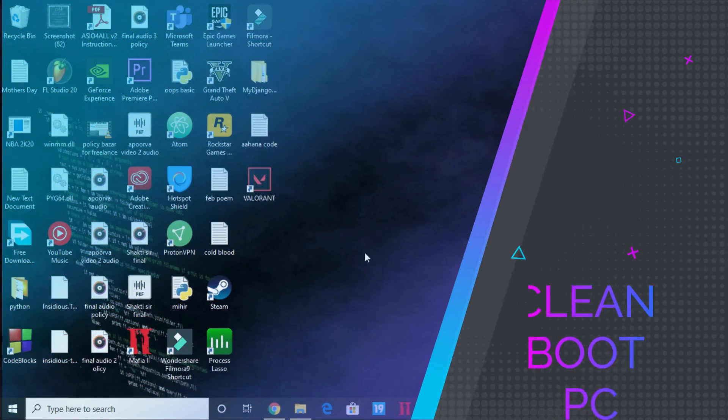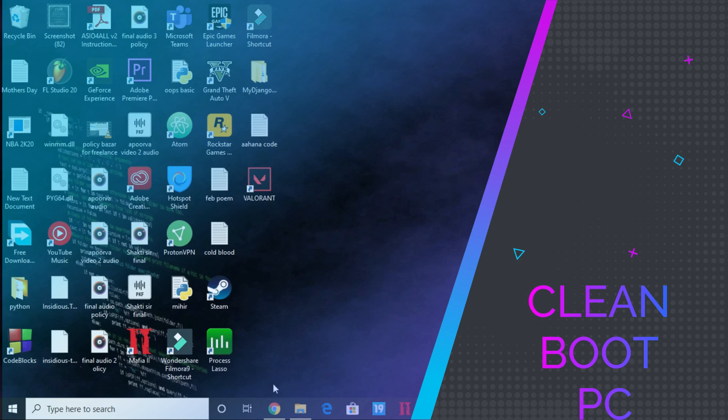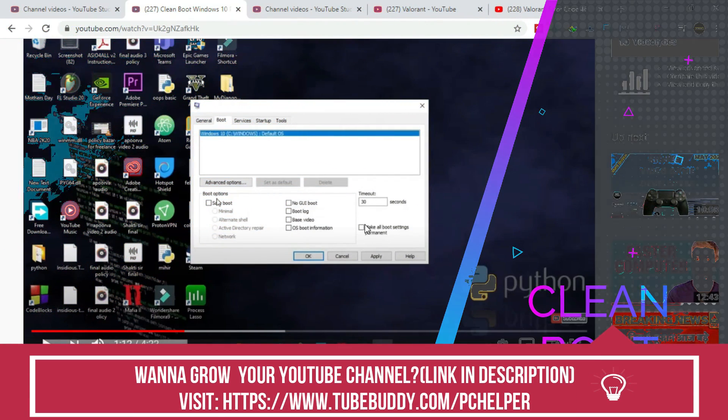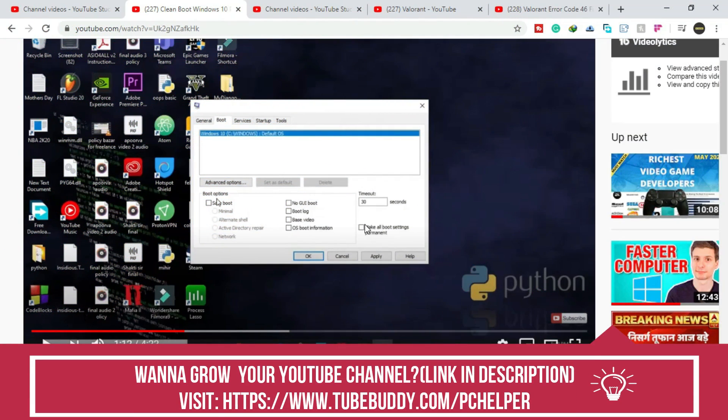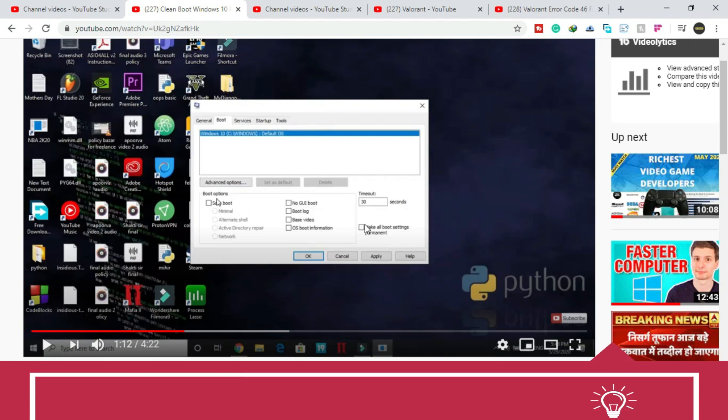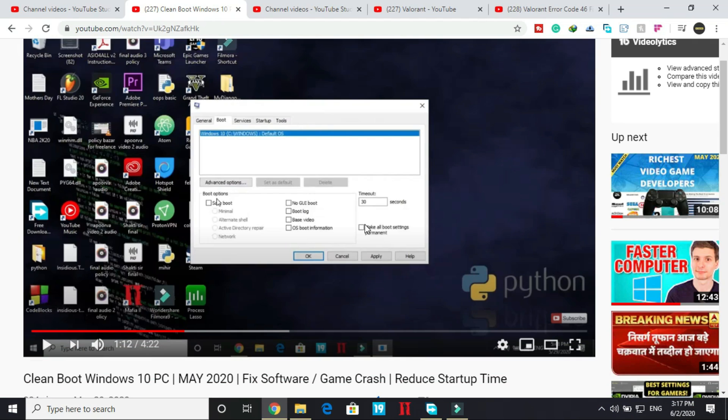So the first step is a really important one. In this you have to clean boot your PC. For many users, just clean booting their PC helps them in fixing this problem, as clean booting refreshes all the components of your PC and helps in resolving any software conflicts.